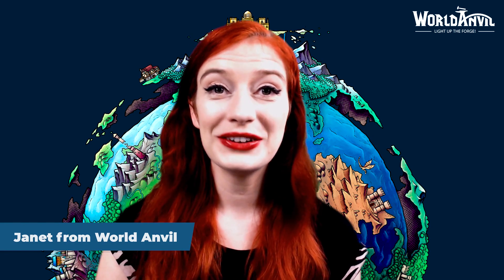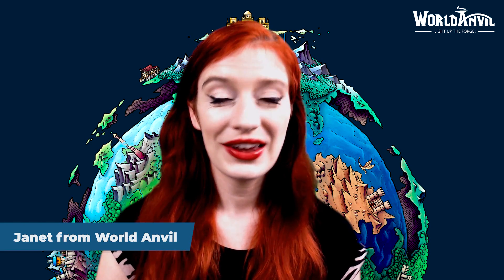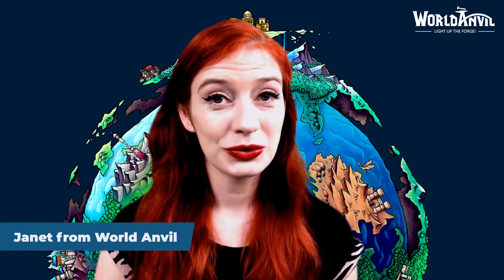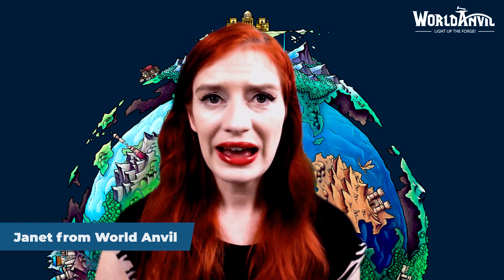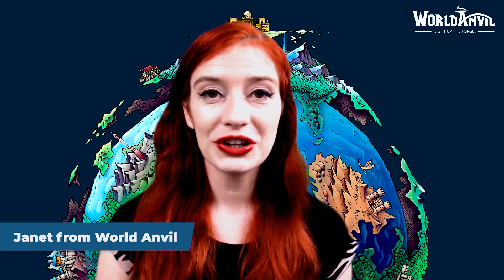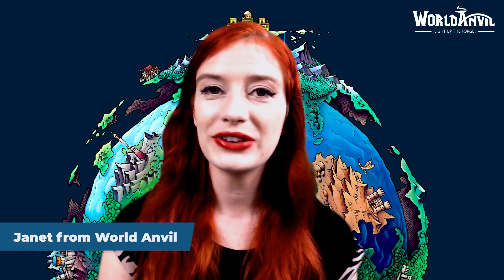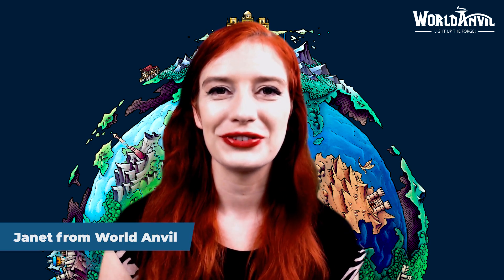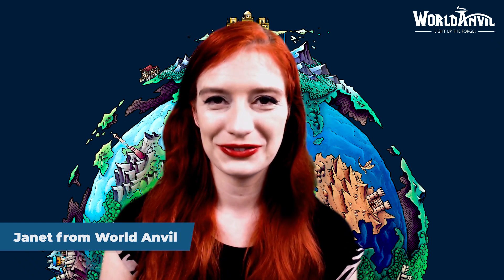Greetings and salutations! I'm Janet from World Anvil and this is our quick guide tutorial for the Articles and Categories interface on World Anvil.